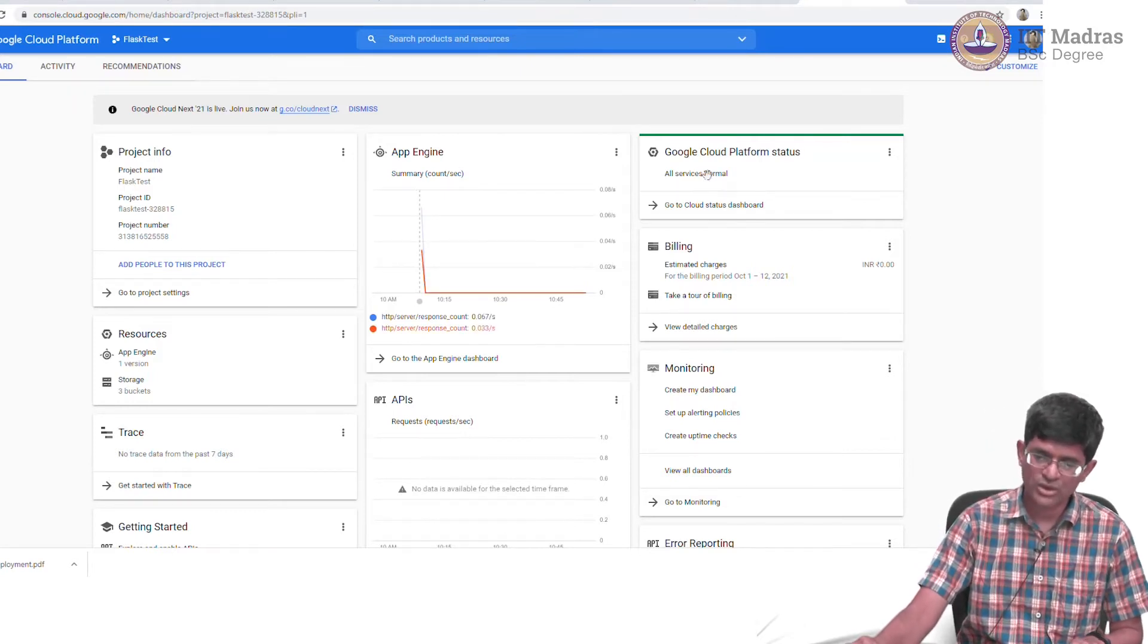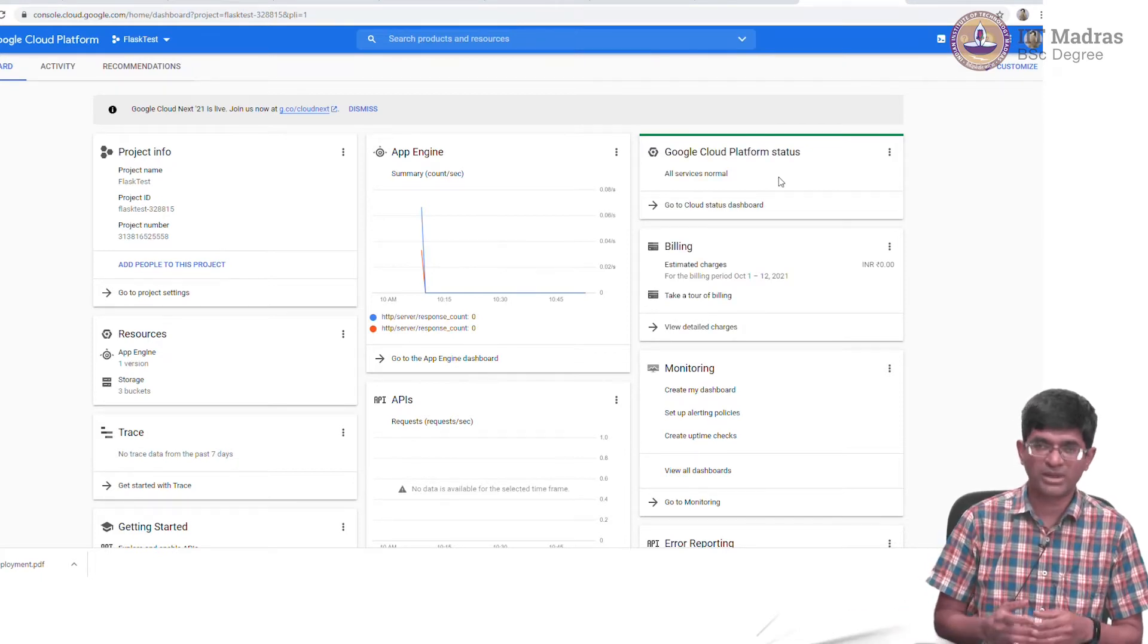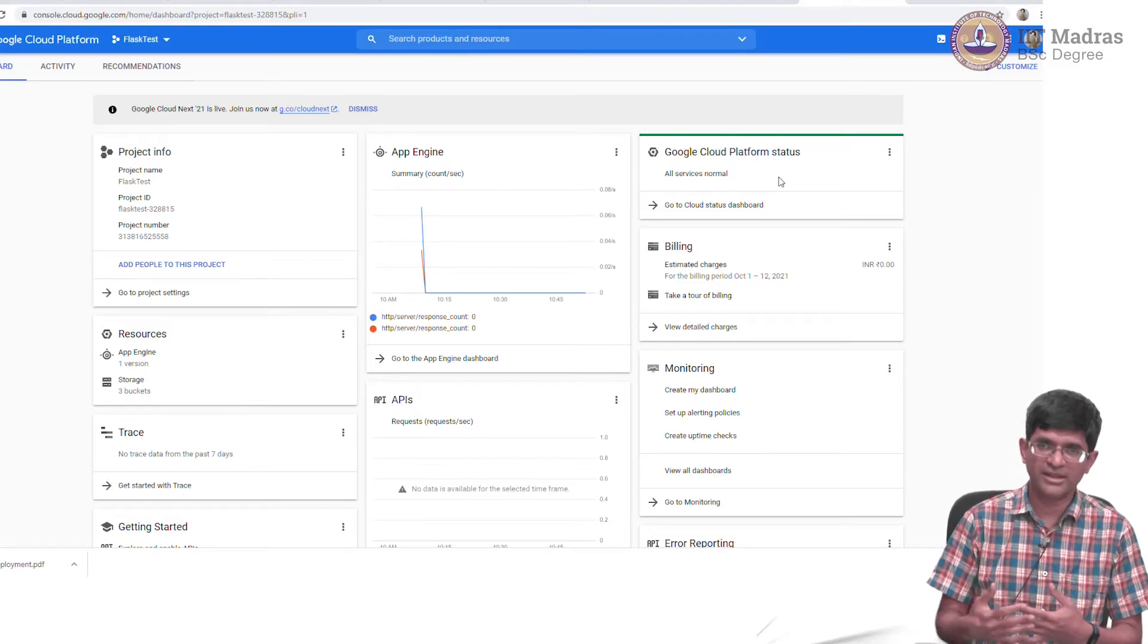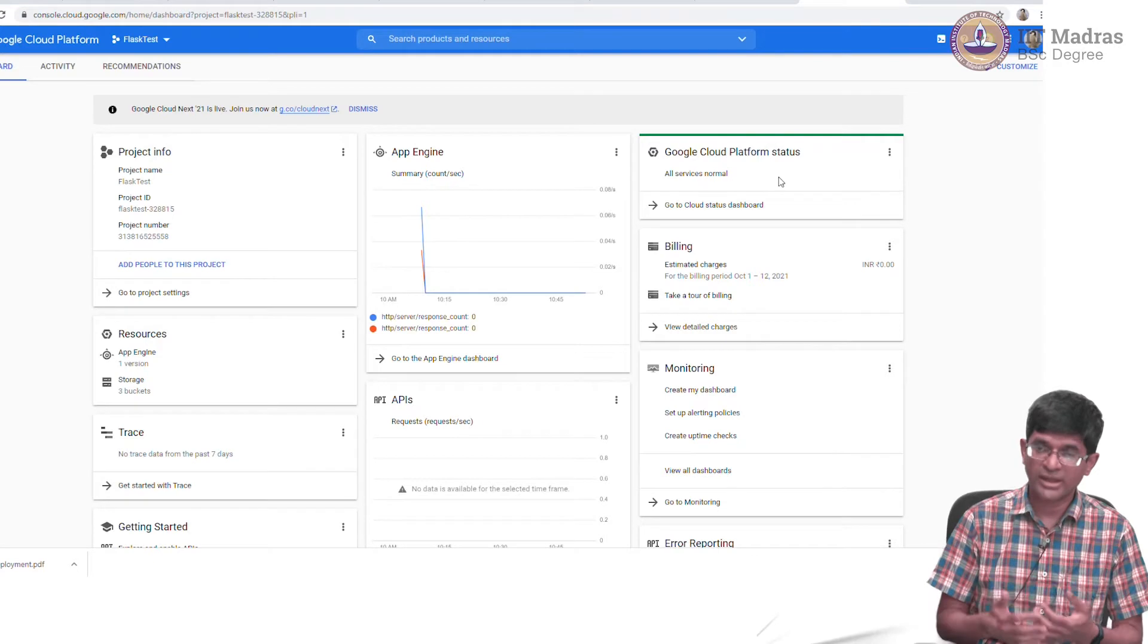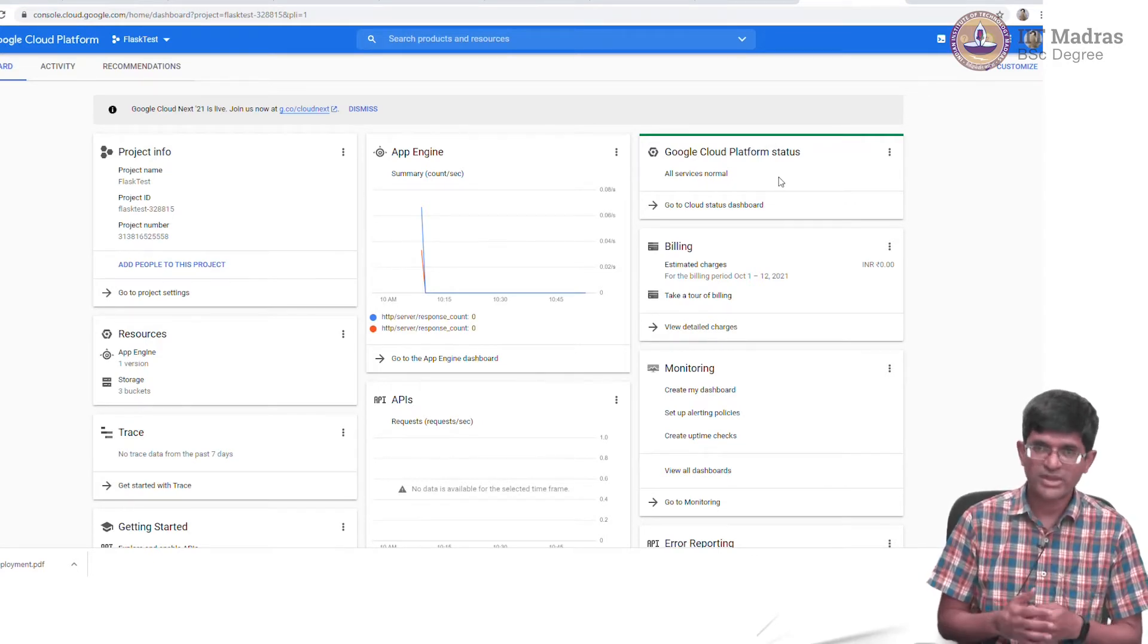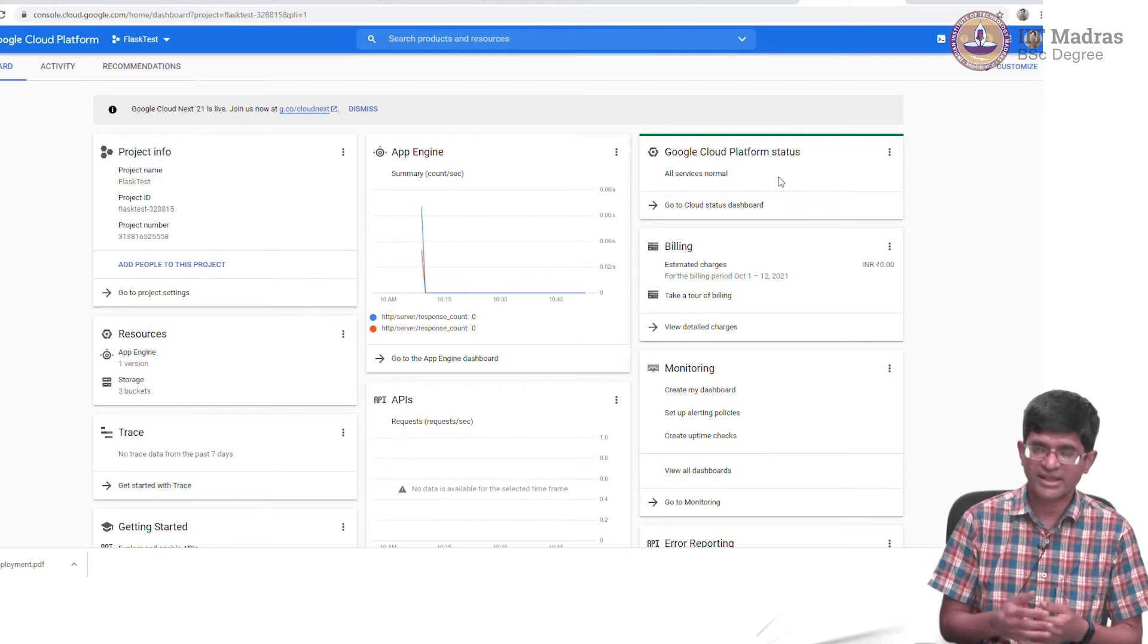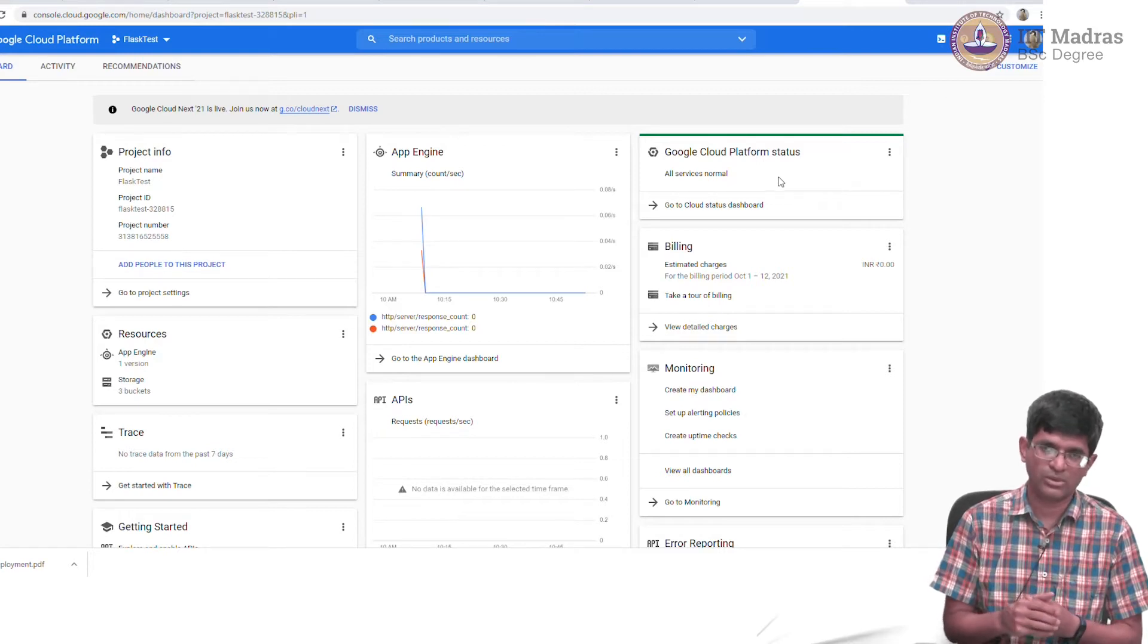It shows you the overall platform status. It's telling you that services are normal. What are the services that includes? The web front end, the HTTPS secure services, the monitoring, logging, any databases. If there was any database connectivity, what is the status of those? All that is considered as part of the cloud platform.